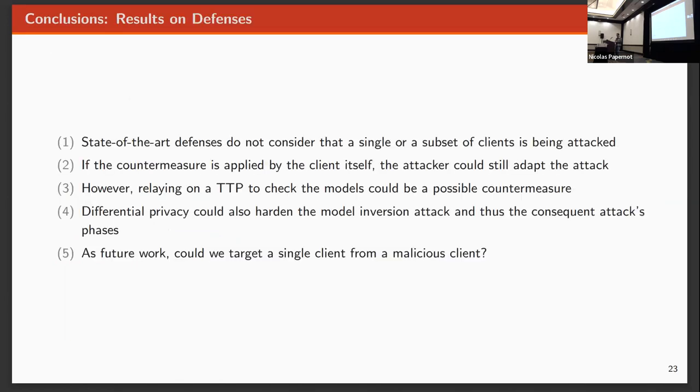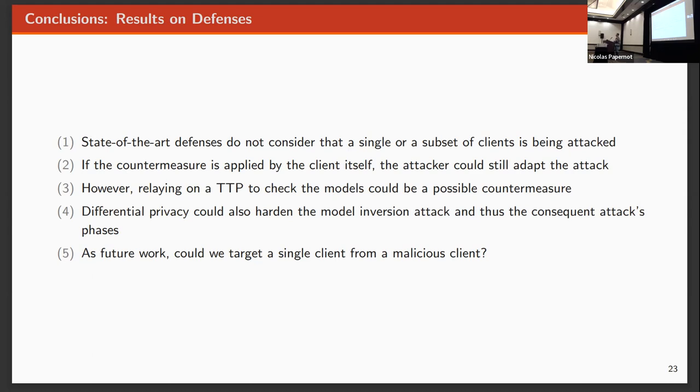So to conclusions, there is a problem that the state-of-the-art defenses do not consider this point of view of just a single client being attacked. So that could be a problem if we keep developing defenses without thinking in this scenario. As I said, if one client tries to implement a defense by itself, it could be bypassed by the backdoor procedure, the last part of the attack. As probable defenses, maybe differential privacy will help because it will harden the model inversion phase, which our attack relies on. So to just apply differential privacy, we are probably not able to perform the attack.